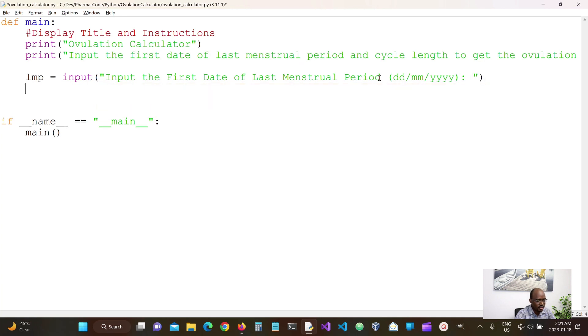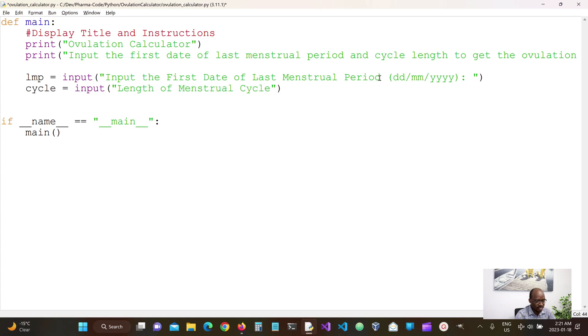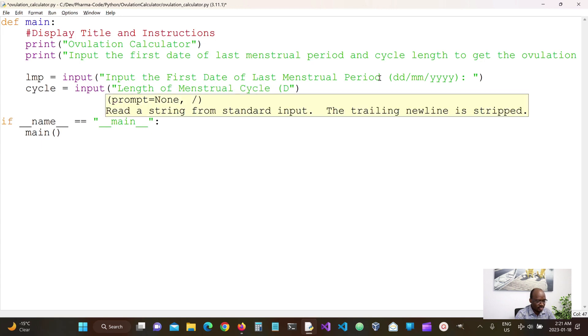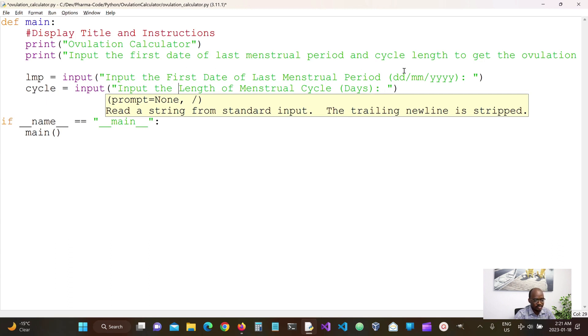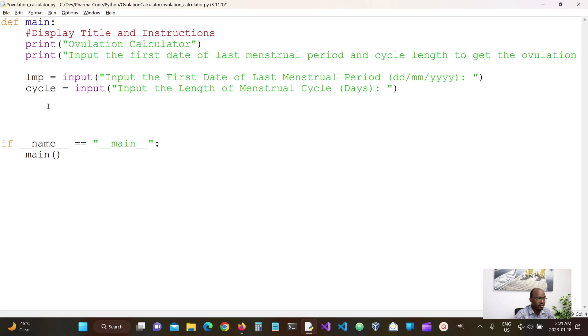We also want to receive the cycle length in days. So we're going to ask for that as well. So like we know, all of these are going to come in strings. So we need to convert them into the date formats.